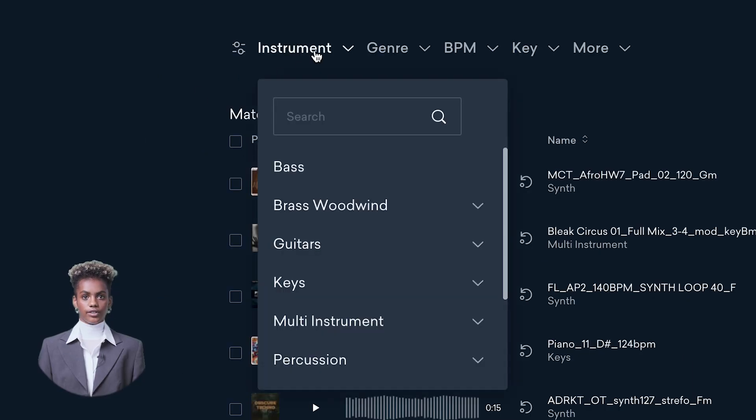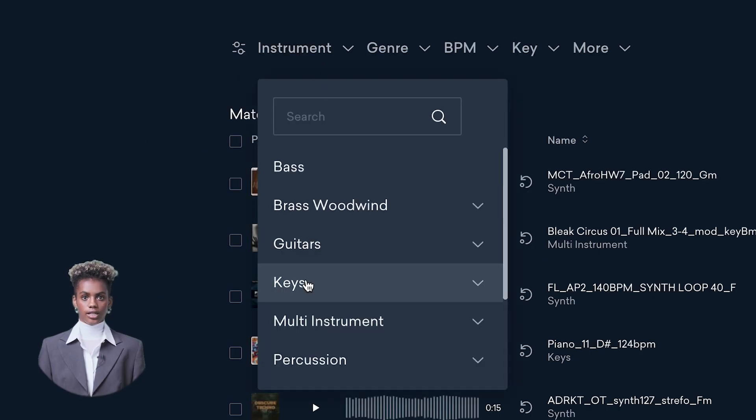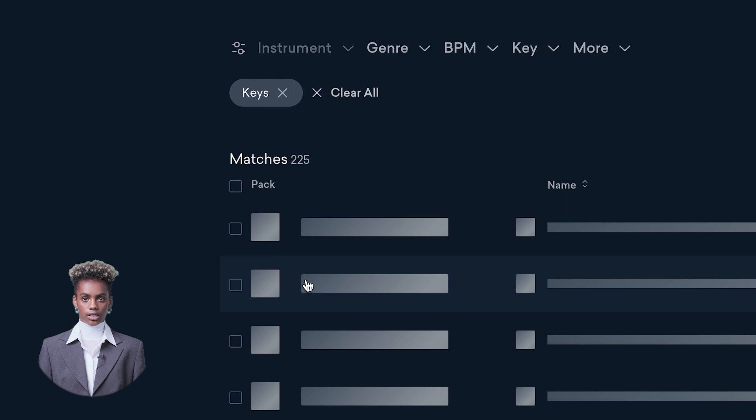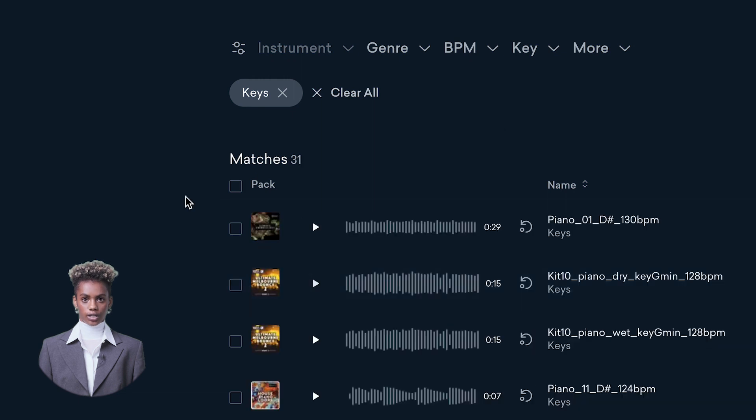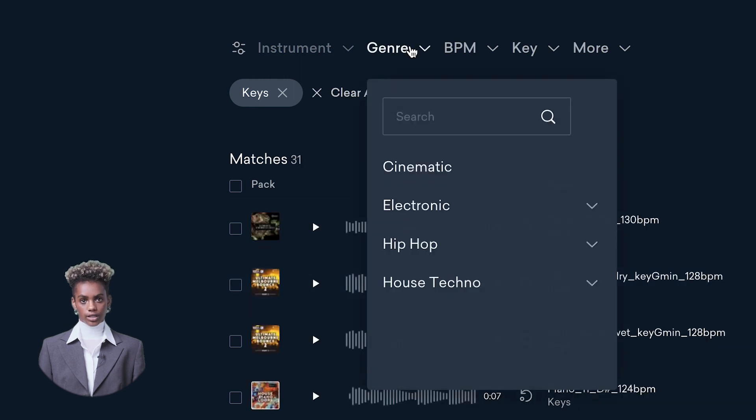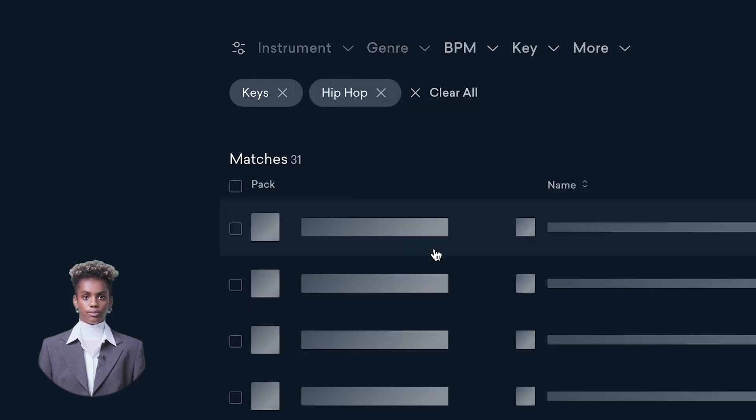Refine your search by filtering and further hone in on the exact sounds you need to create your music. The more filters you engage, the more focused Selector becomes.